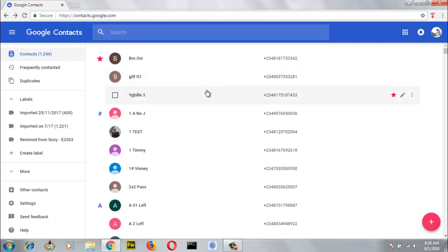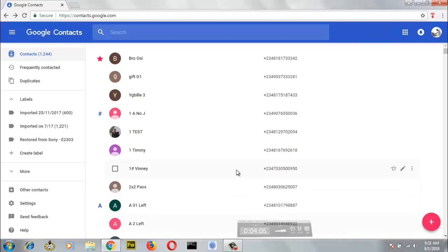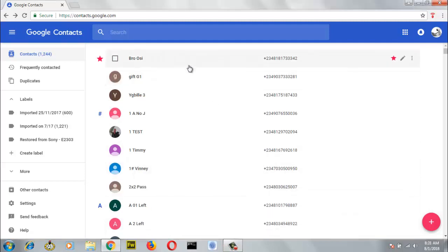Now, in order for you to create a label, you can go ahead and click on this label icon right here. Let's go ahead and create a group — it's actually called a group, but in Google we call it a label. So on this particular section, I'm going to show you how to do that.